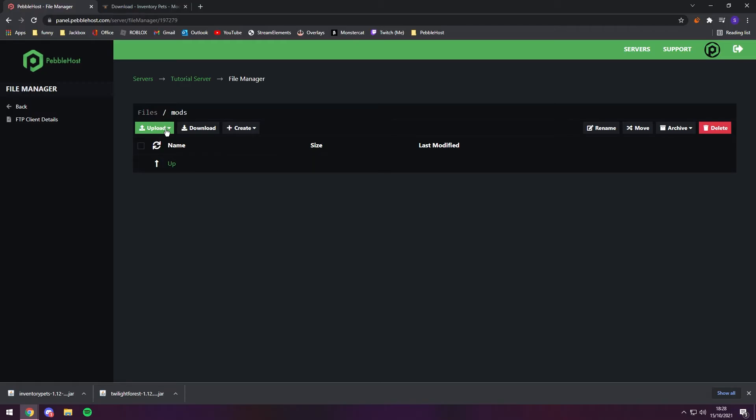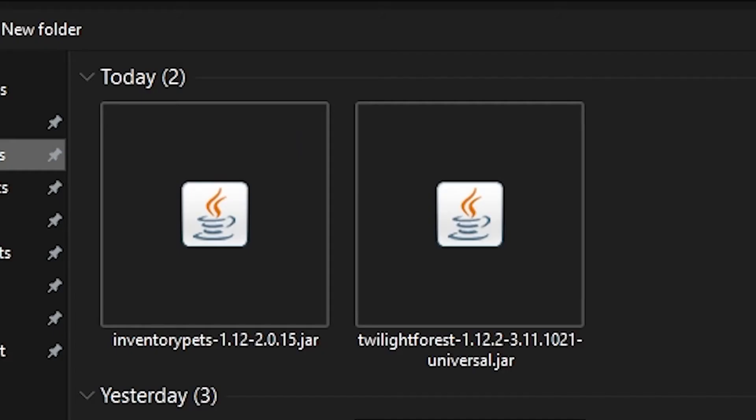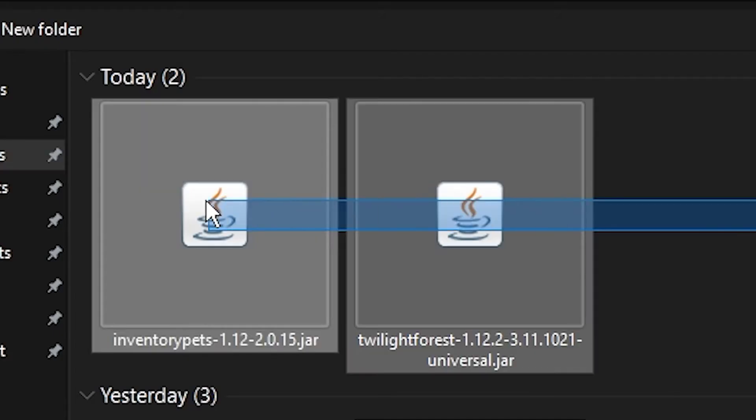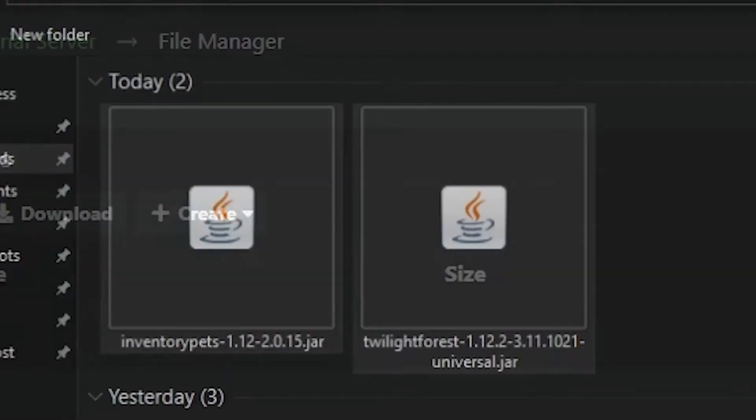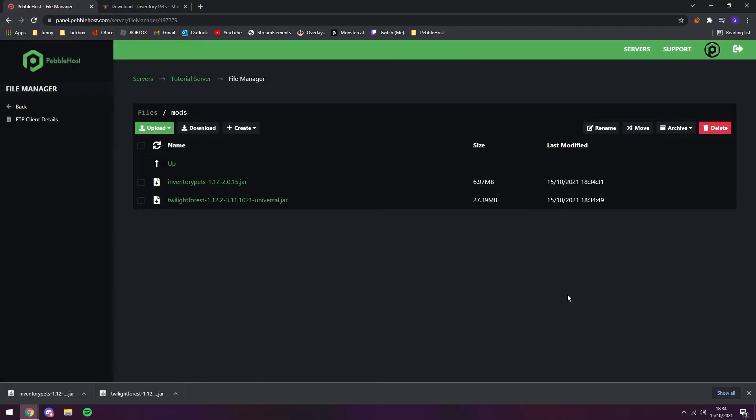So we're going to click upload file. And as you can see, our two mods are right here. We're going to select them and click open. As you see, it is now uploading two files. Alright, so the mods are now installed on the server.